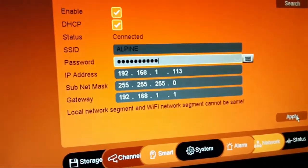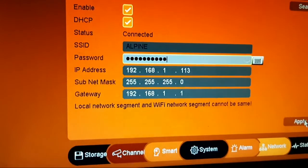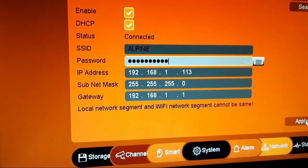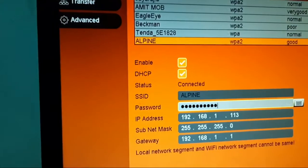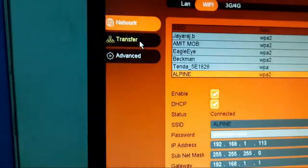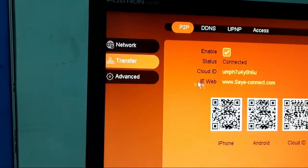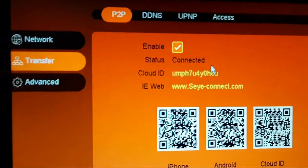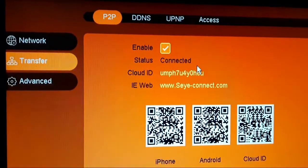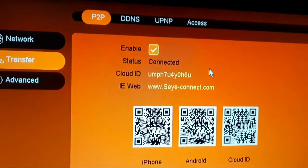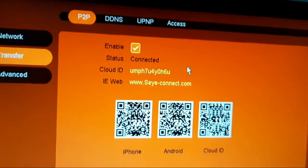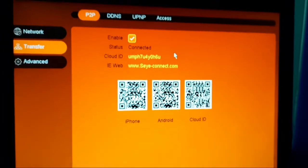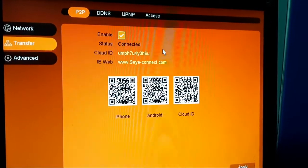Make sure that the SSID and the IP address are in different color automatically. Now we have to go to the transfer and go to P2P. Here you can see that it's enabled and status connected. When it says status connected, that means the device is online. The DVR is online and it is ready to watch on the mobile.